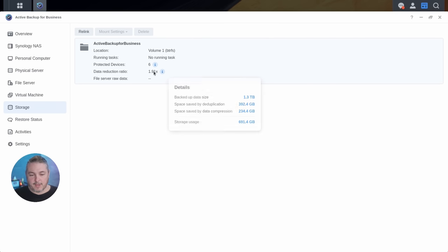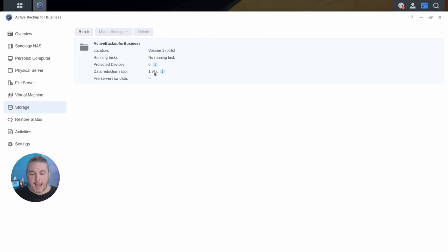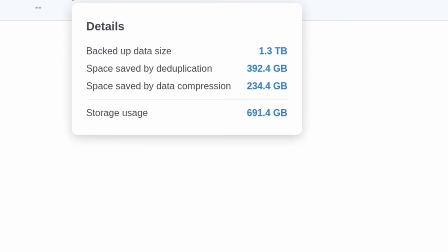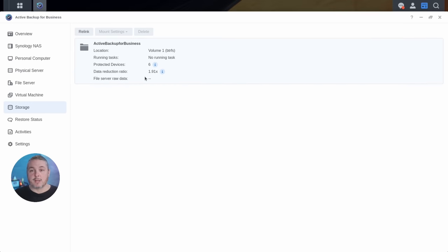For the data reduction, we're at 1.9X for the amount of data that's been reduced. I'm doing a mouse-over to get that — we have 1.3 terabytes, but after deduplication you're saving 392 gigabytes across these machines because they're similar enough. That's all the files that can be matched across those particular backups.